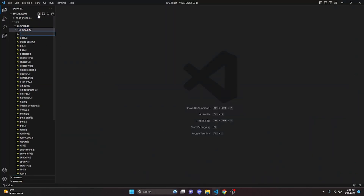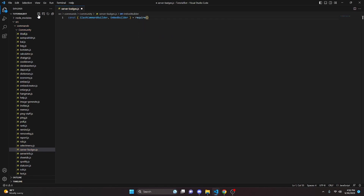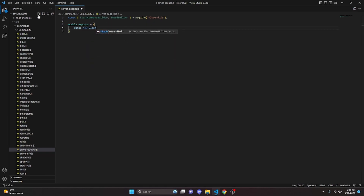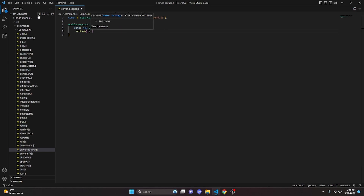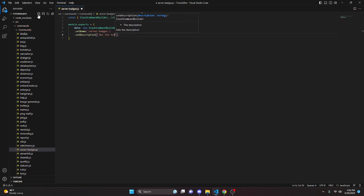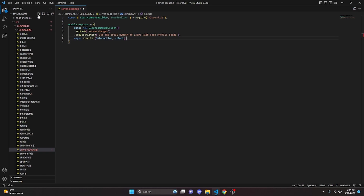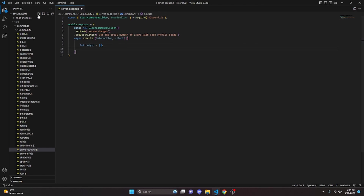We can start by going over to the community folder and creating server-badges.js. Here we get our SlashCommandBuilder and EmbedBuilder using require from discord.js. Then we do module.exports with our data set to a new SlashCommandBuilder, setting the name to 'server-badges' and the description to 'Get the total number of users with each profile badge.' Then we add a comma, async execute, getting our interaction and client. Inside, we start with let badges equals an empty array and let counts equals an empty object.